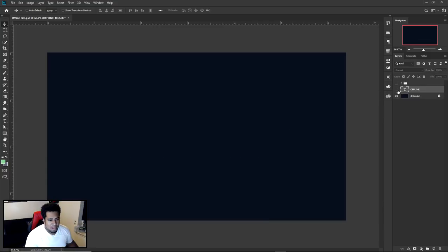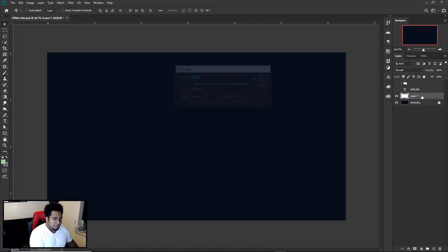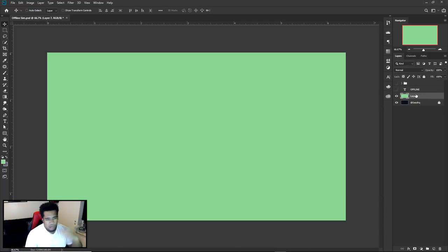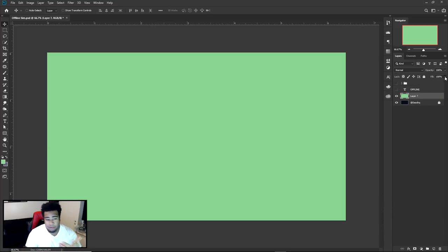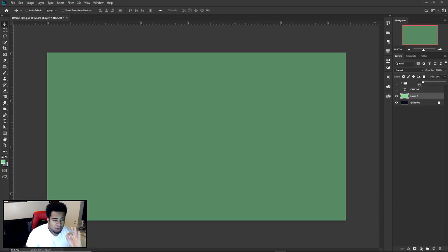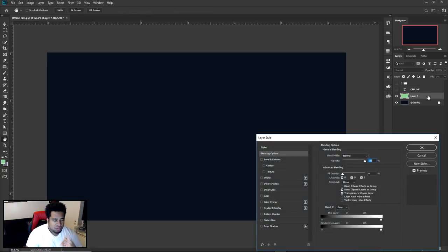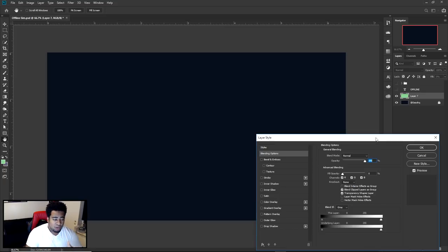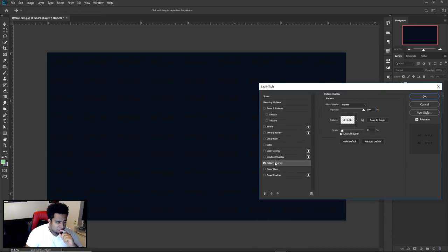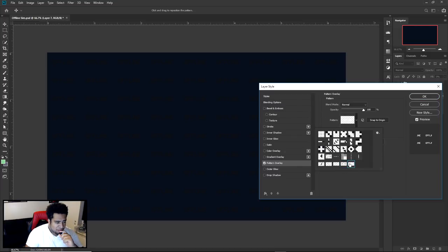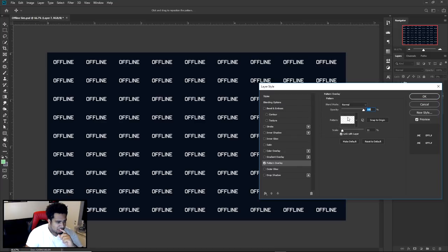On that new layer, just press Alt and Backspace to quick-fill it with the foreground color. It doesn't really matter what the color is at all, because you're just going to take the Fill and lower it down to zero. What this does is basically take the opacity of the image itself down to zero, but keeps all the cool layer styles. So I'm going to go to Pattern Overlay now — and the third one here should be the one I just defined.